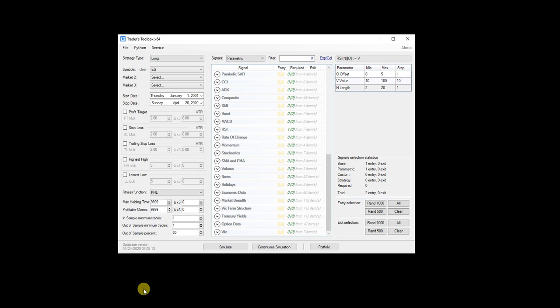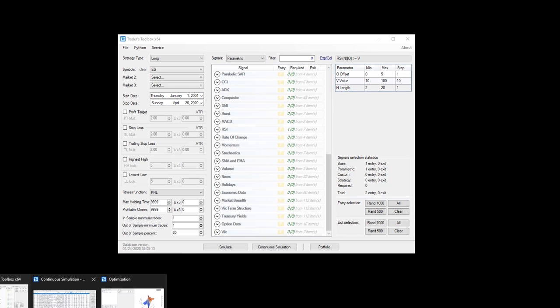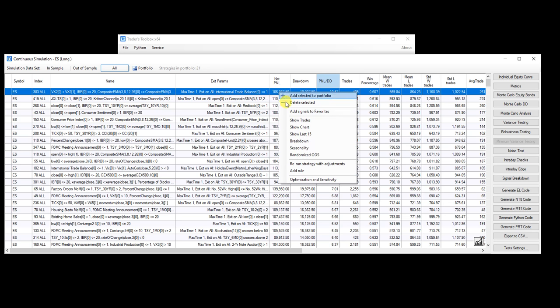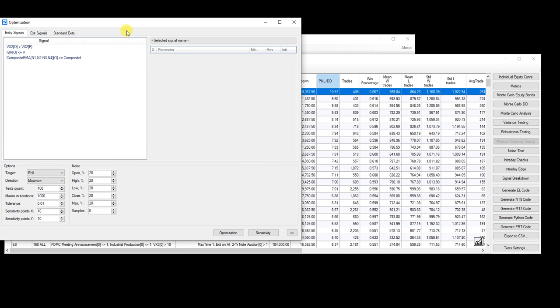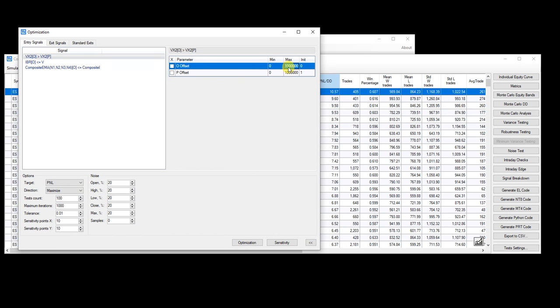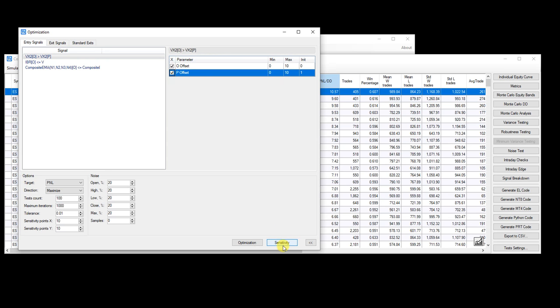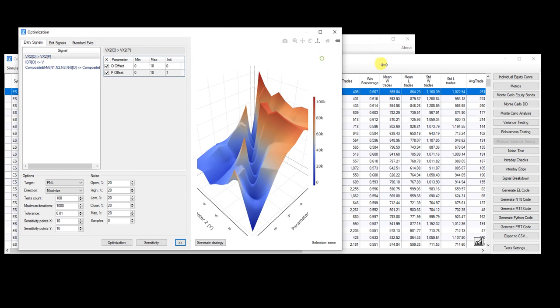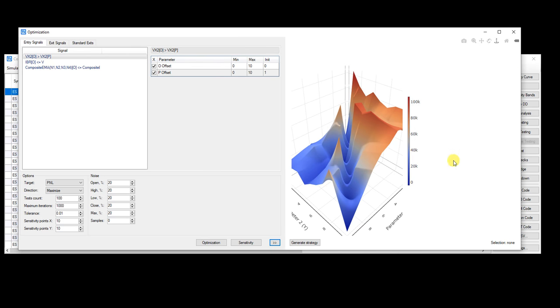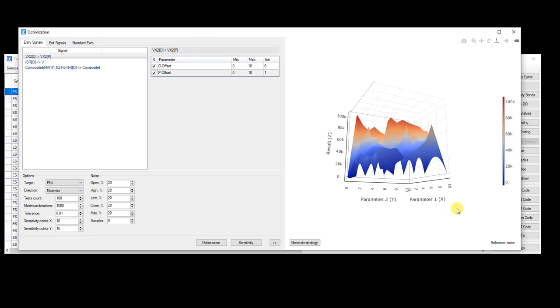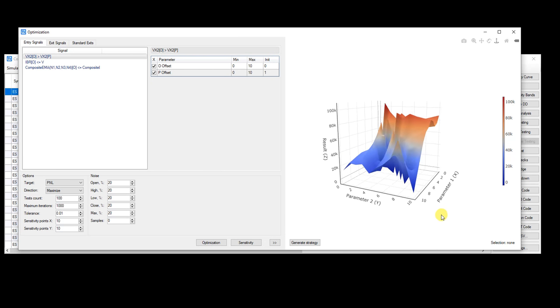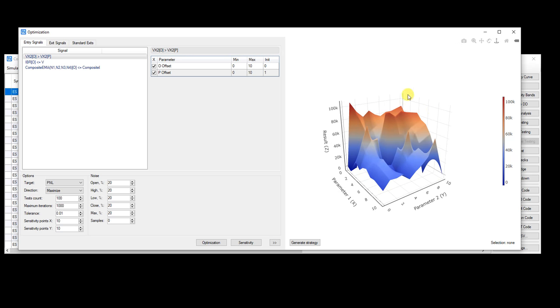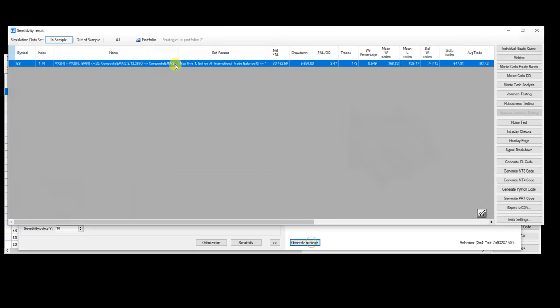I've also made it a bit easier to optimize and check strategies parameter sensitivity. So just right click optimization and sensitivity. So I'm just going to go ahead and do a quick example. So really nothing new about this. I just want to point out that the 3D graph can move so you can view it. And if you click on any point, you can actually select that setting and then generate that strategy.